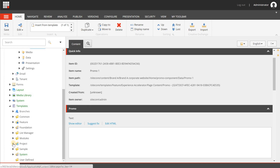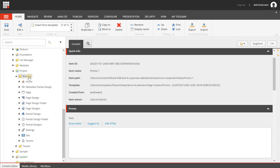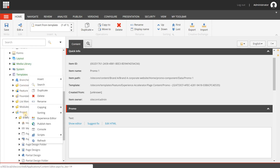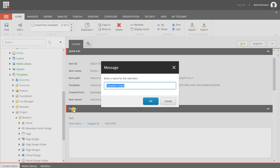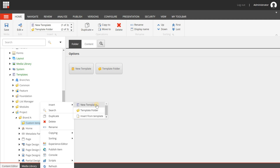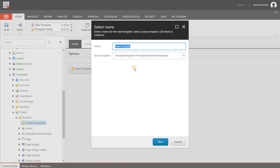After that, we're going to create a configuration for the promo component that will tell it to use the custom data template. So underneath the project's Brand A tenant, I'm going to create a new folder called custom templates, and in here I'm just going to create a new template. I'll give it the name custom promo template.